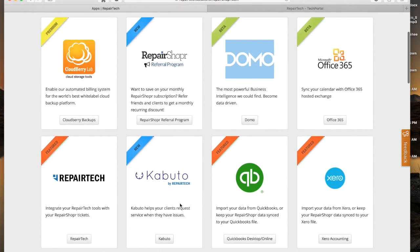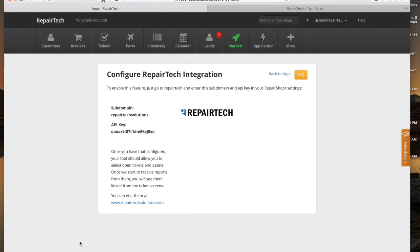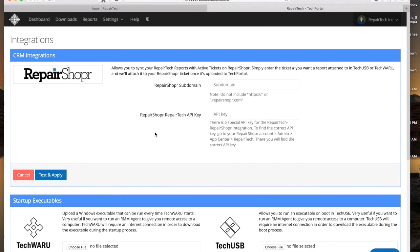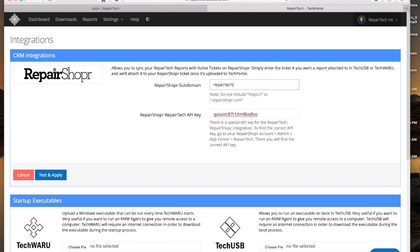After that, click Repair Tech. You'll need to specify the subdomain and the API key for the integration to work, so we'll snag those two items and copy them into the appropriate fields on the Repair Tech website.